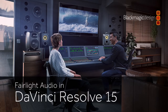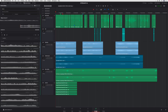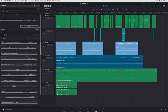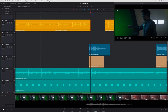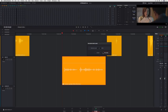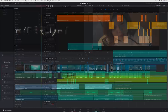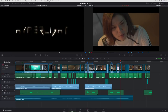The Fairlight Audio page is packed with powerful new features including ADR tools, support for sound libraries, video and audio scrollers, clip normalization, and over a dozen native audio plug-ins and more.